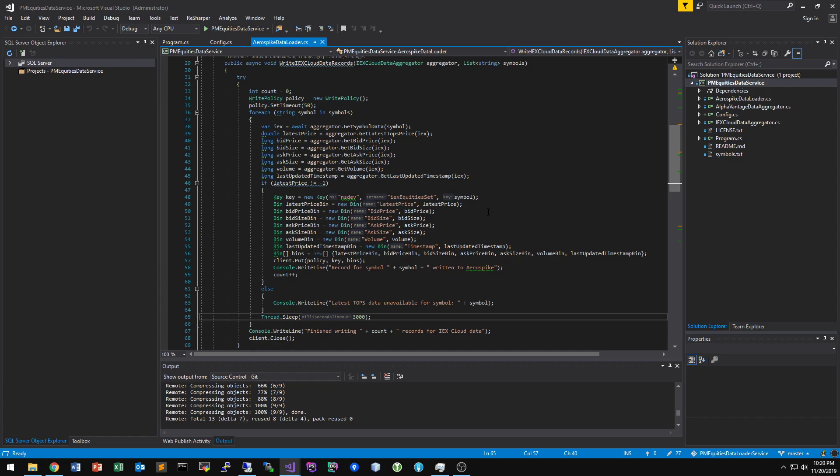This is, again, a very rudimentary, simplified explanation of how the data storage works. Of course, there's many more facets, such as specifying more details in the write policy, authentication to communicate with AerosPike in the first place. I'm not using any at the moment. And then finally, defining a nicer way to create some of these keys and bins.